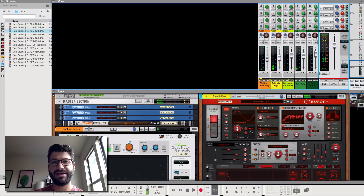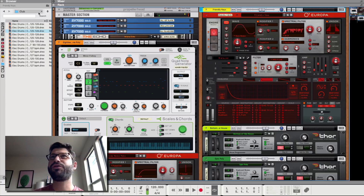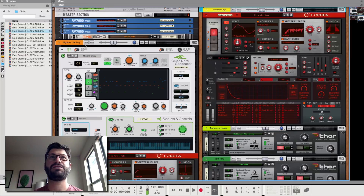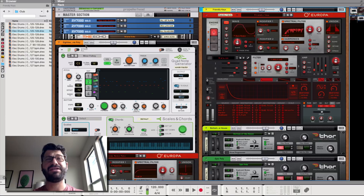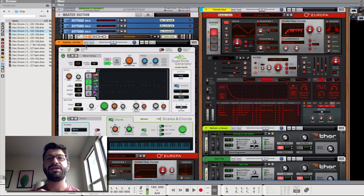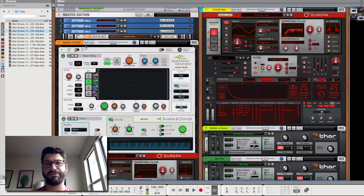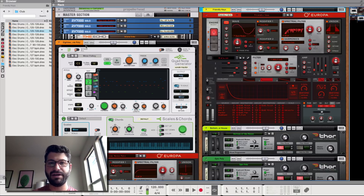All right. So there you go. That's nothing crazy, nothing out of the world, but that is super easy to set up with the Quad Note Generator. I would never make that as a final song, but I think it's a really inspiring way to get parts of your song connected or created quickly — to find inspiration, jam on an idea, and iterate from there.